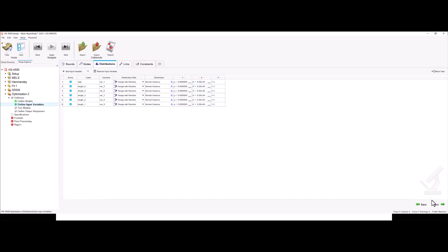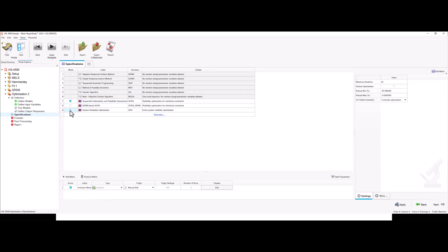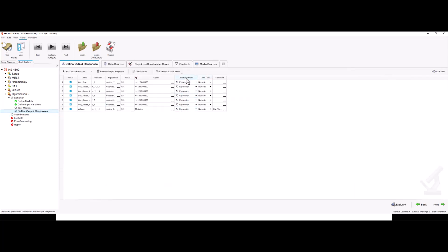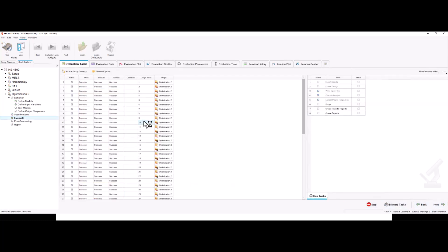Now let's go ahead to our output responses. As mentioned, in this first example we are only going to be concerned with the system reliability. So we'll only have deterministic constraints — the CDF limit is not taken into consideration here. Now let's go to specifications, select system reliability optimization, and change the system reliability to 90%. We are going to be running this from our fit to speed up the solving. We hit apply, next, and this should be done in seconds.